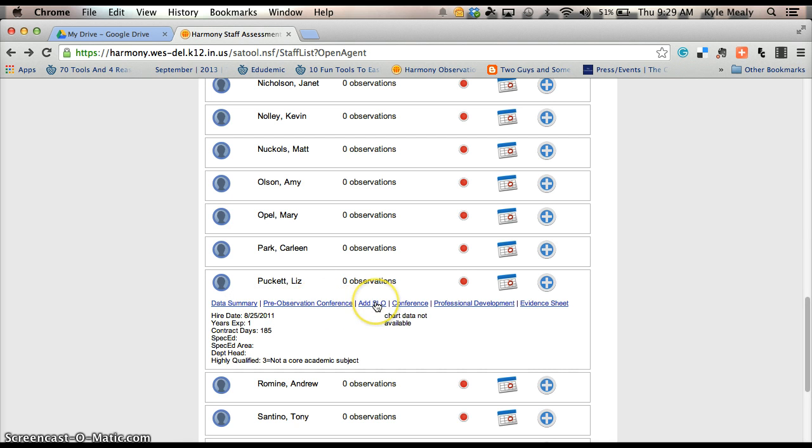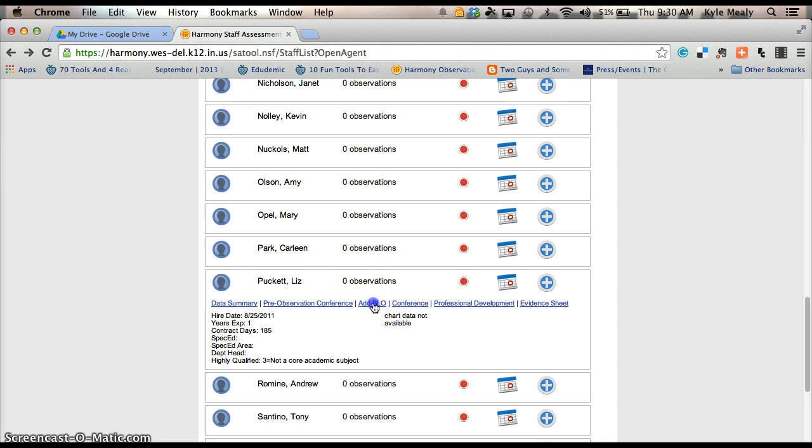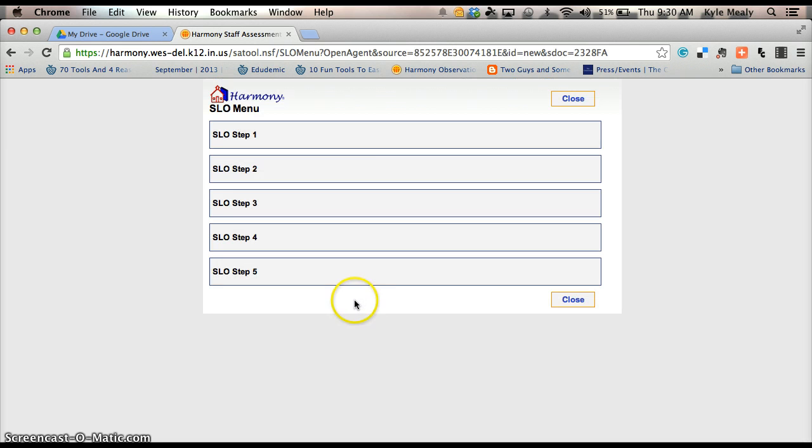And there's your Add to SLO, the third one over. This is the one you want to start for your SLOs. Click that and it will bring up the SLO menu.